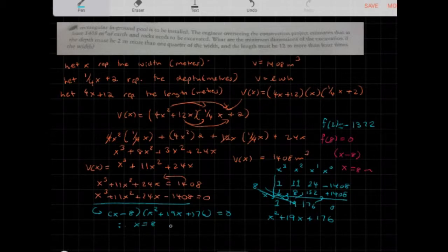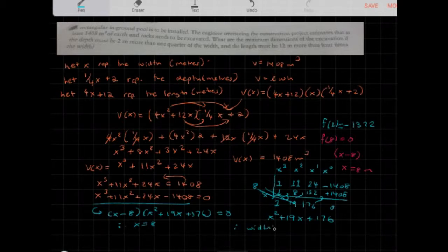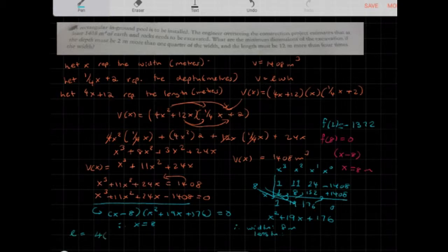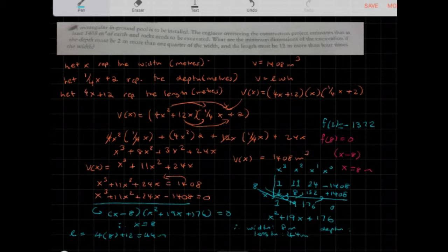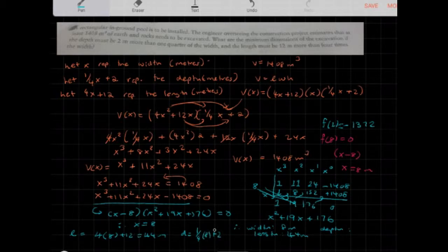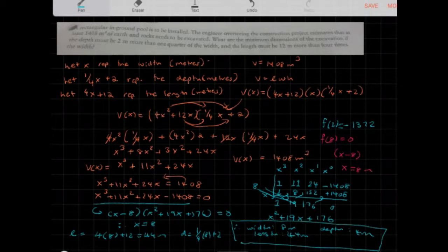Since x = 8, the width is 8 meters. The length is 4x + 12 = 4(8) + 12 = 32 + 12 = 44 meters. The depth is (1/4)x + 2 = (1/4)(8) + 2 = 2 + 2 = 4 meters. These are the minimum dimensions of the pool excavation.